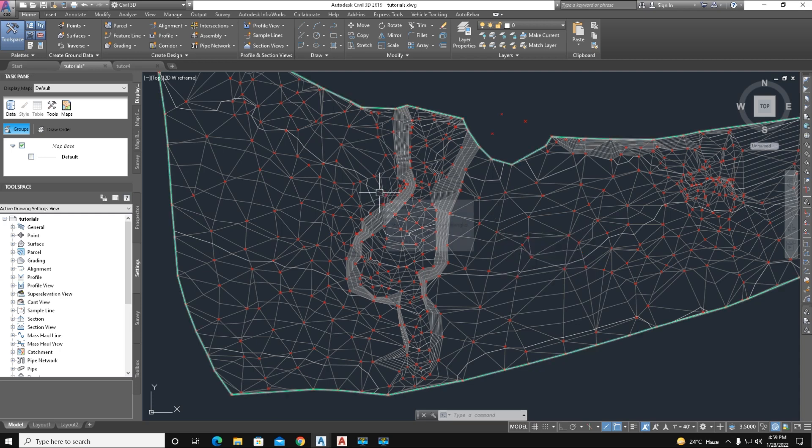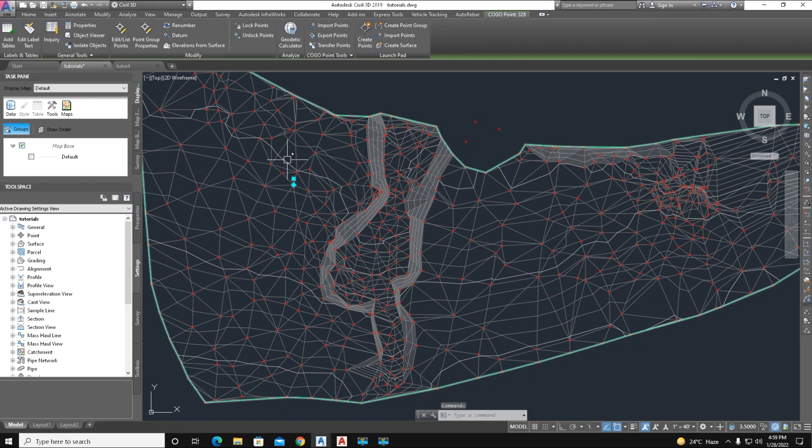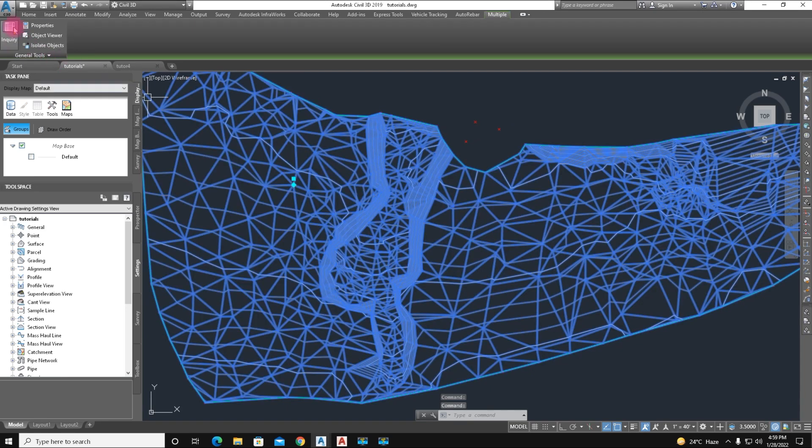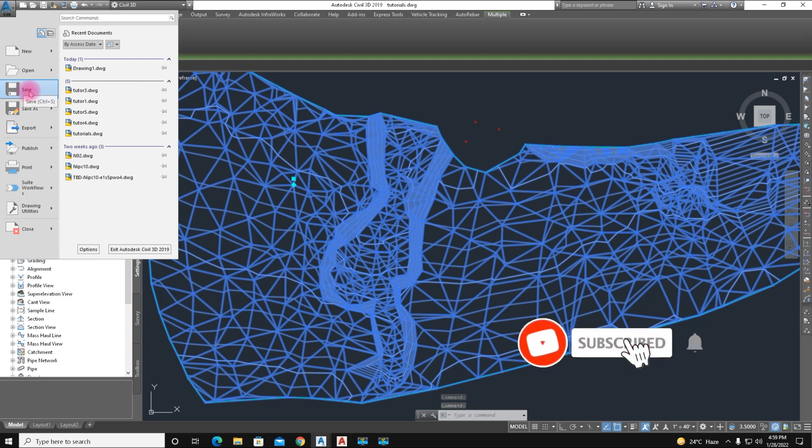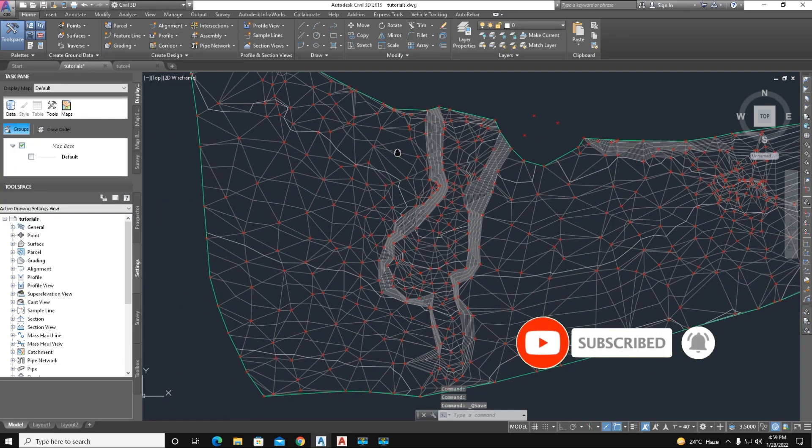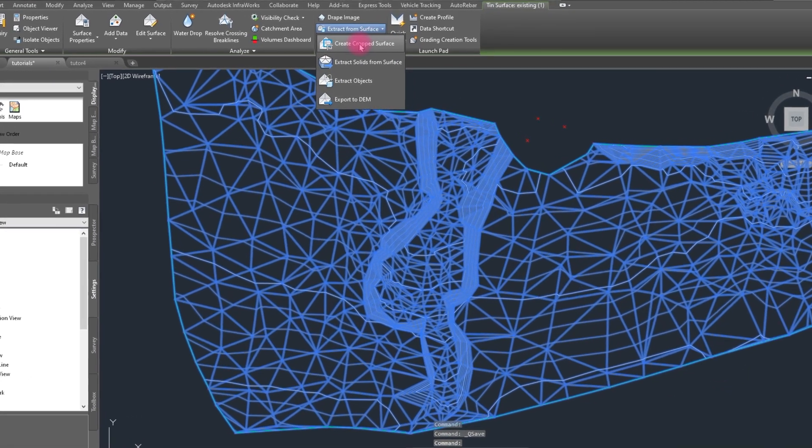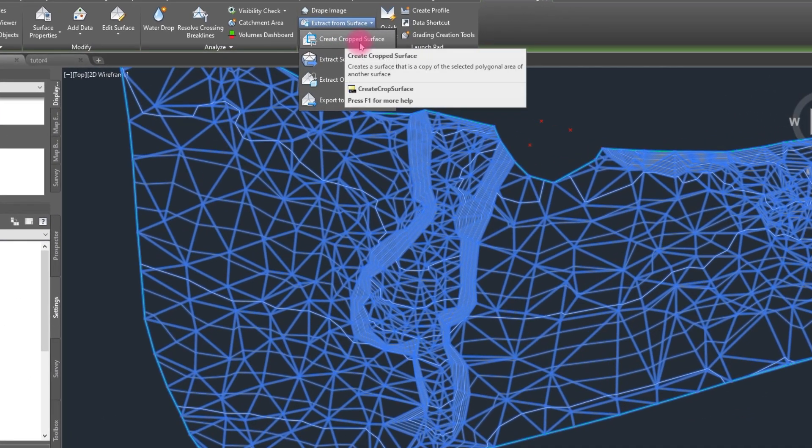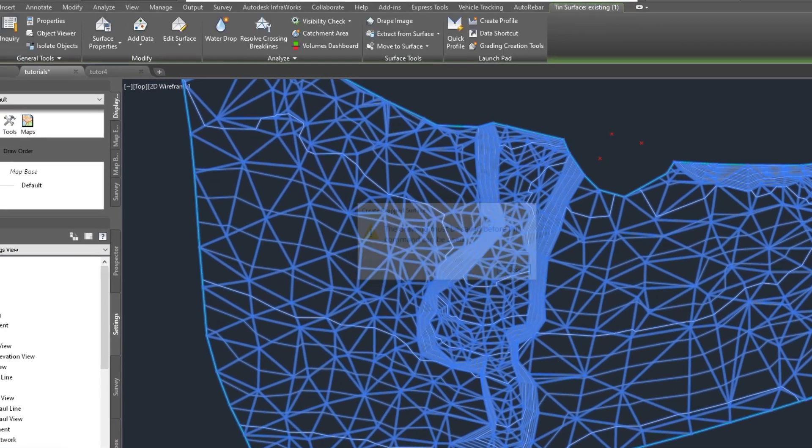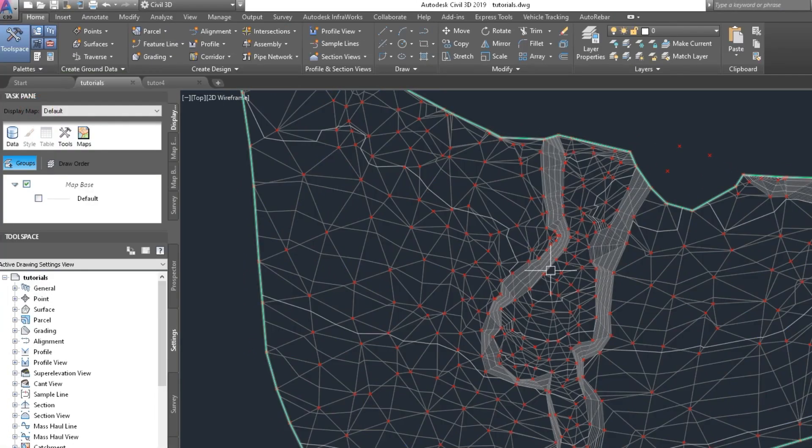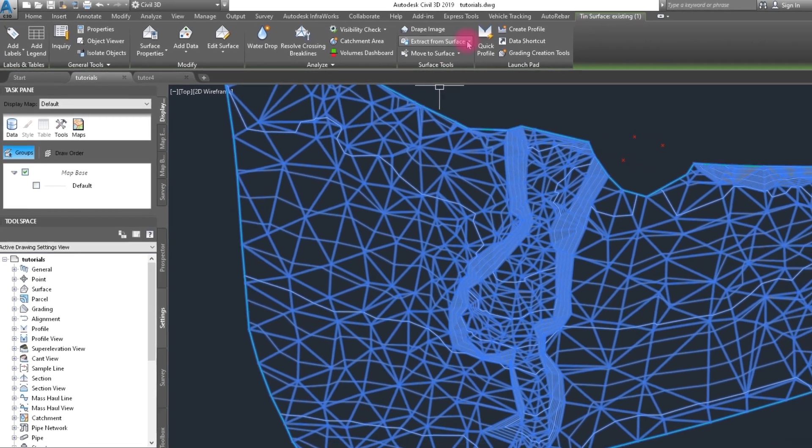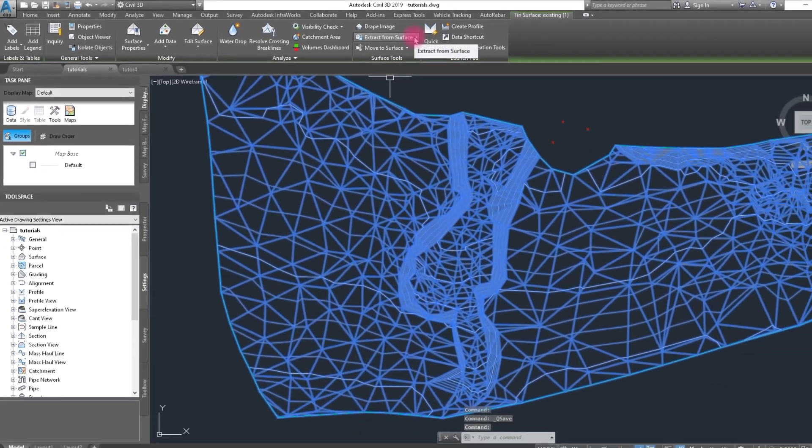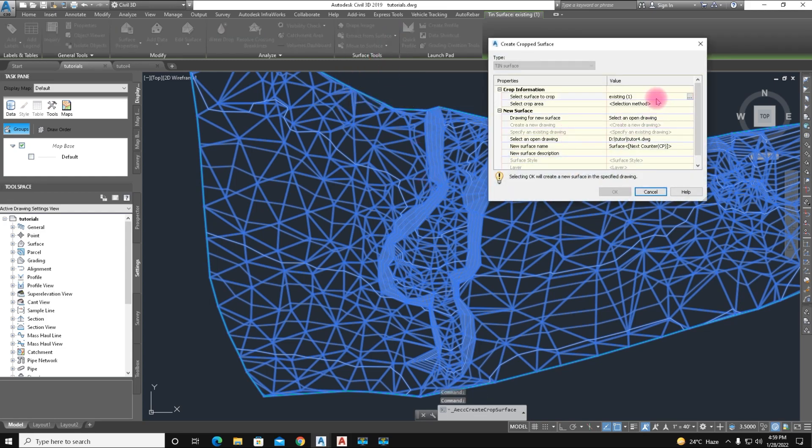First we save this. We click on save and click the surface and here is Create Crop Surface. We click on this command. The drawing must be saved before this command. We save the drawing again and click on Control Surface and just click on Create Crop Surface.